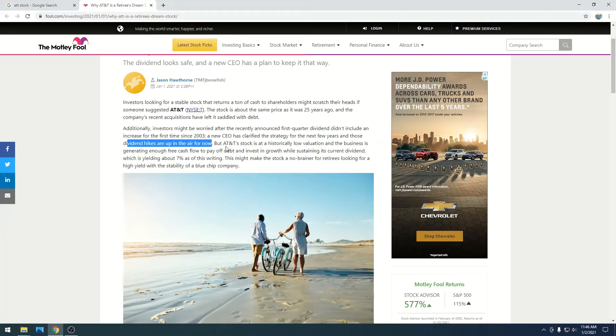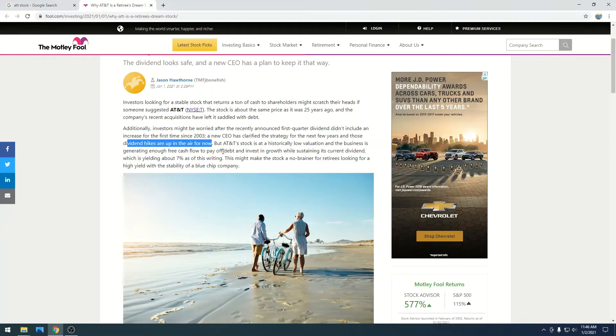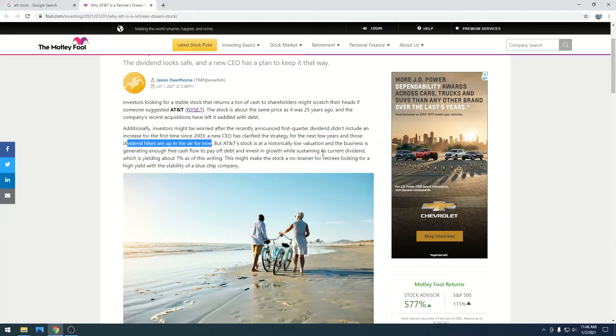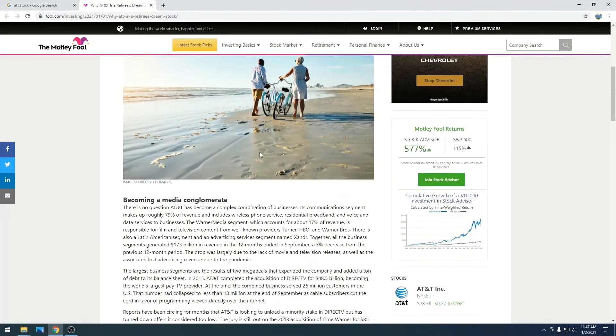But AT&T's stock is at historically low valuation, and the business is generating enough free cash flow to pay off debt and invest in growth while sustaining its current dividend, which yields about 7%. This might make the stock a no-brainer for retirees looking for a high yield with stability of a blue-chip company.